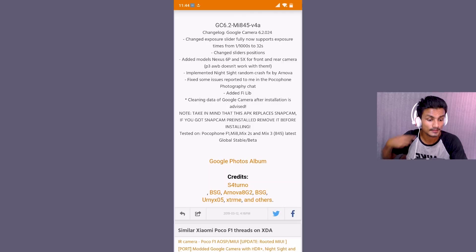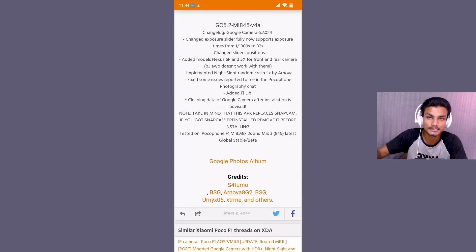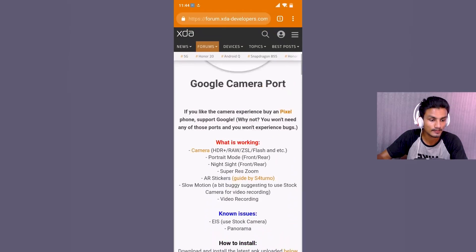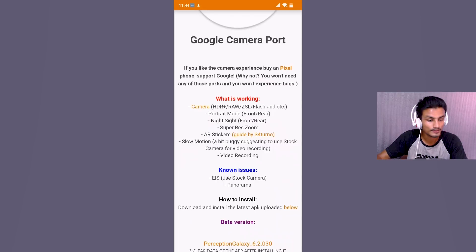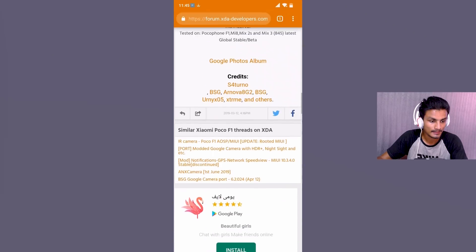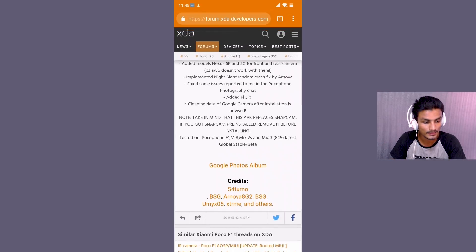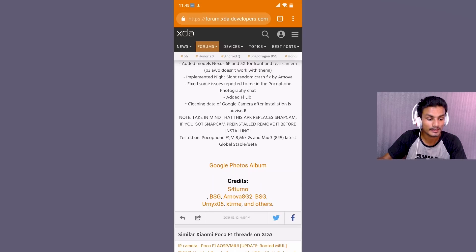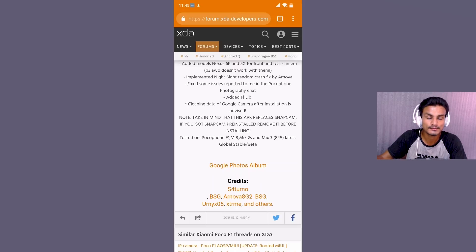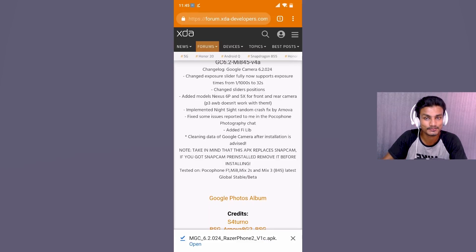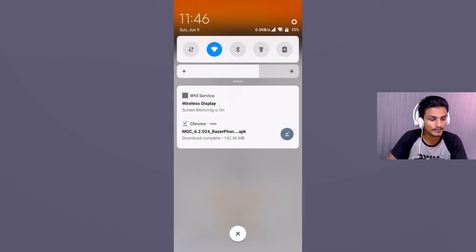One useful thing to know: a single Google Camera APK can work on multiple devices. For example, the APK for the Poco F1 is also tested on the Mi 8, Mi Mix 2S, and Mix 3. It may even work on all devices with a Snapdragon 845 processor. So if you have a newer phone, finding a compatible Google Camera APK should not be too difficult. My download is finally finished — let's install it.